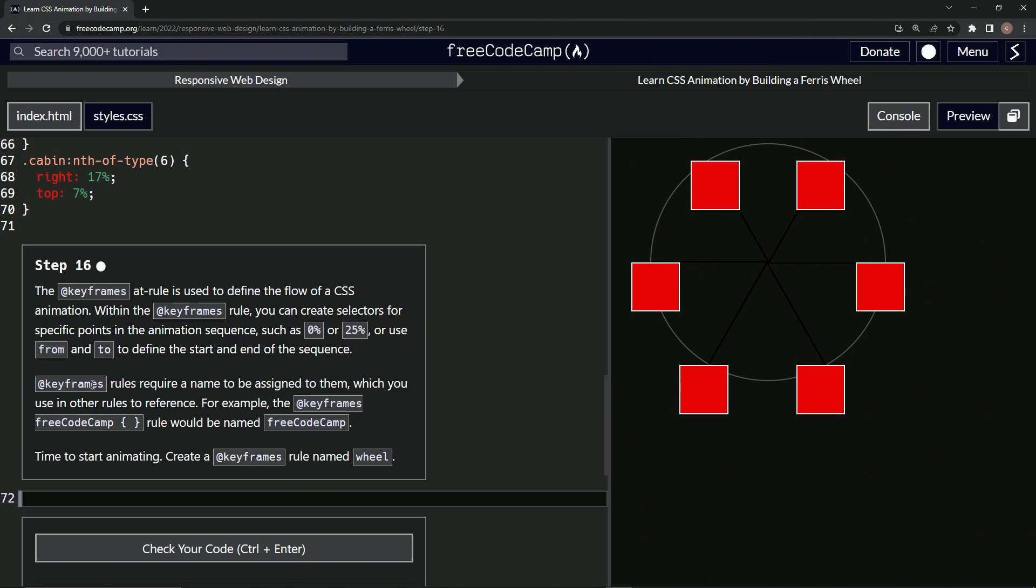Keyframes rules require a name to be assigned to them, which we use in other rules for reference. For example, the @keyframes FreeCodeCamp rule would be named FreeCodeCamp.